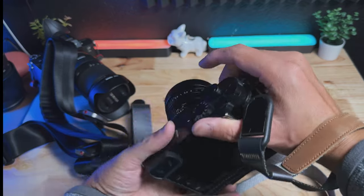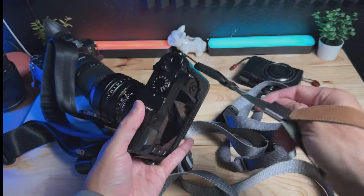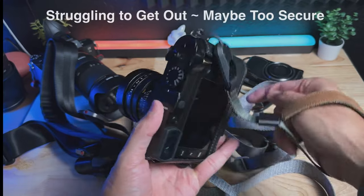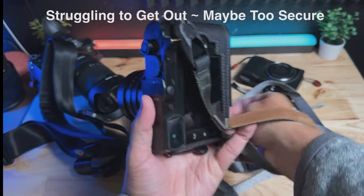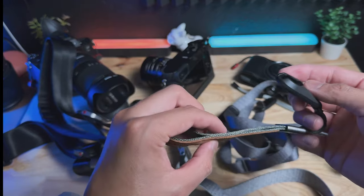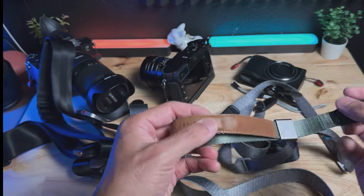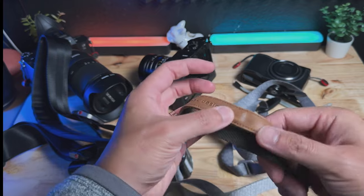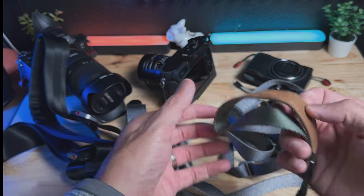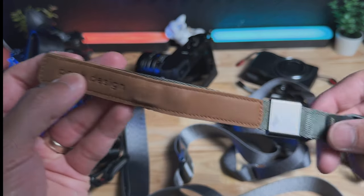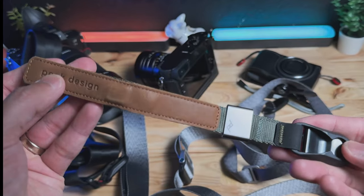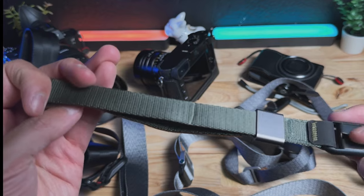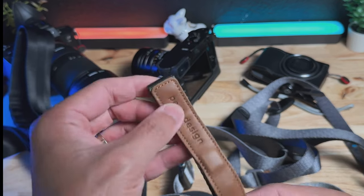So in addition to a Peak Design strap, I would recommend you guys getting the wrist cuff because I think this is worth the money and it gives you the flexibility to still use the Peak Design anchor and you're not carrying that much more extra weight. But this definitely keeps everything very secure around your wrist and it looks great.